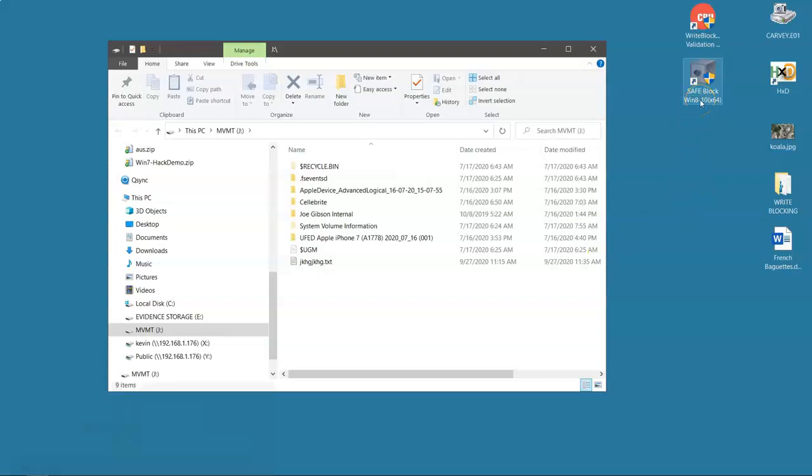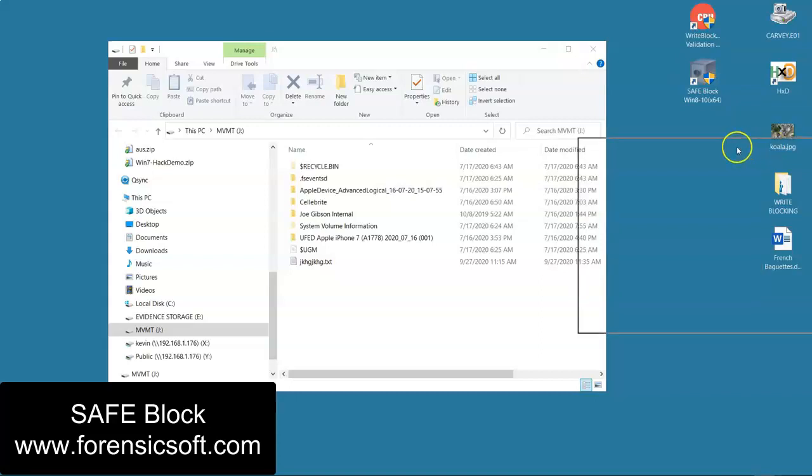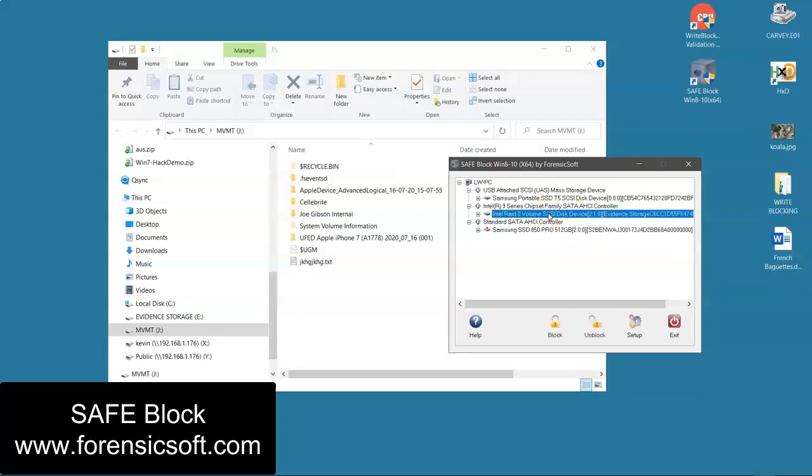Let's look at a tool called SafeBlock. When I open up SafeBlock I can see everything that is connected to my computer. I have my boot drive, I have a second drive that's plugged in, and I have this Samsung portable that I just plugged in.